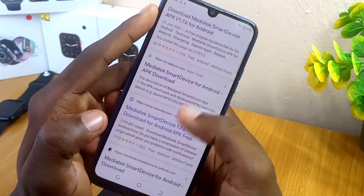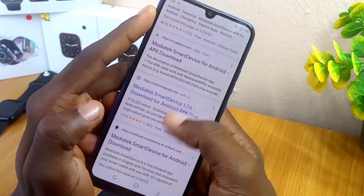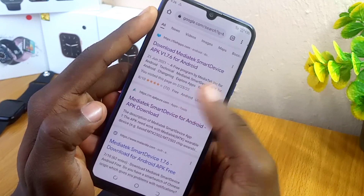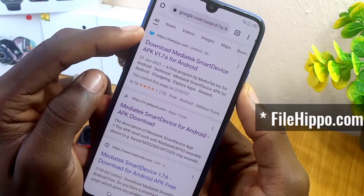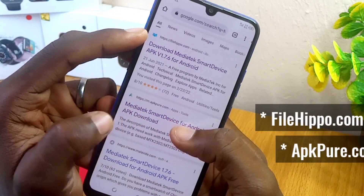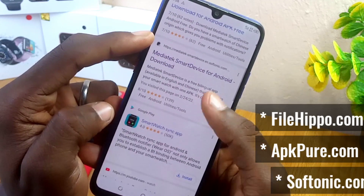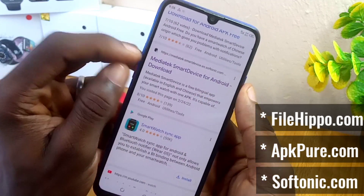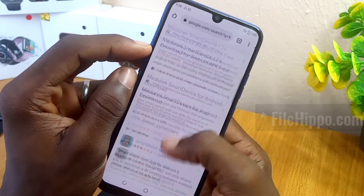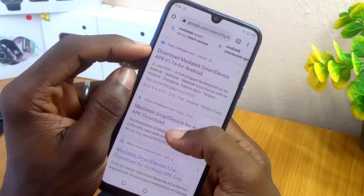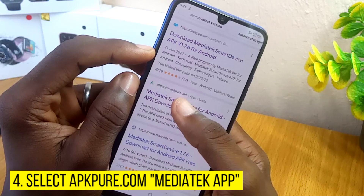Once you search for that, you are going to see some places on the internet where you can download the MediaTek Smart Device app. The ones I recommend are filehippo.com, APK Pure.com, and Softonic. Let's pick APK Pure.